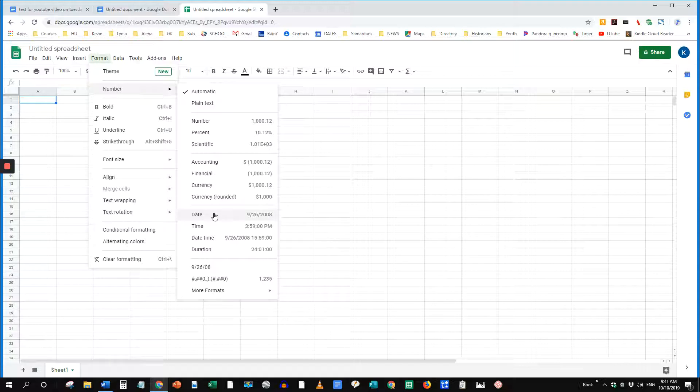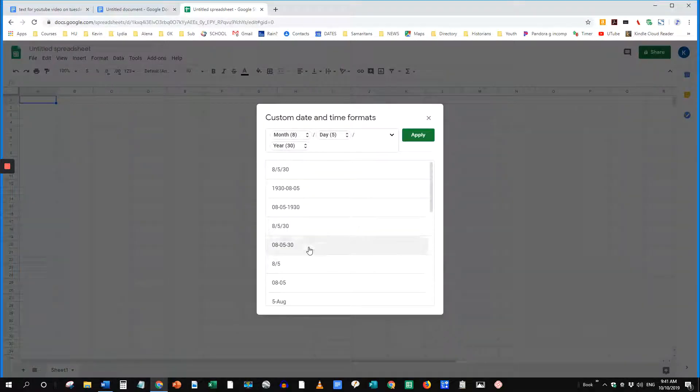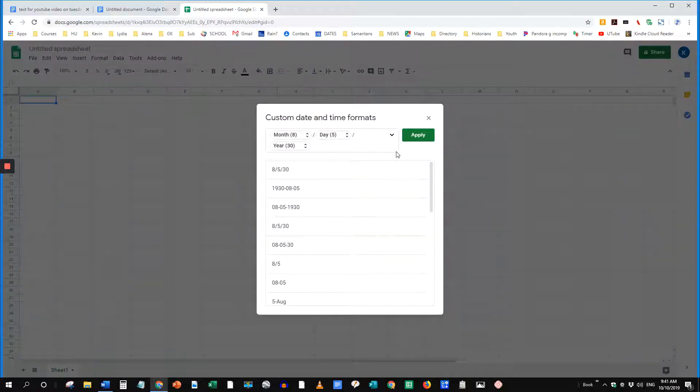And if you want a certain format of date, come down here to More Formats, More Date and Time Formats. I'm going to select this shorter format.